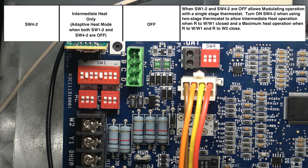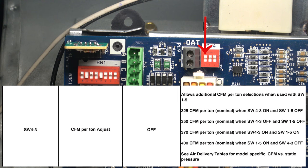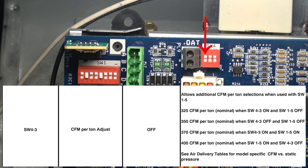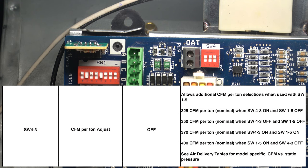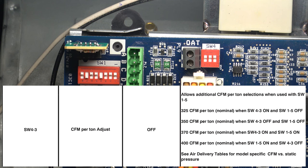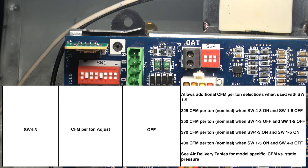Moving on to switch four number three, that is the CFM per ton adjustment switch. This works along with switch one number five. It allows additional CFM per ton adjustment when used with switch one number five. Switch four works together with switch one. The combination of those switches determines the CFM per ton allowed, from 325 CFM per ton to 400 CFM per ton. We are showing the chart for that now.